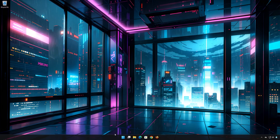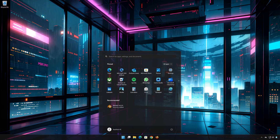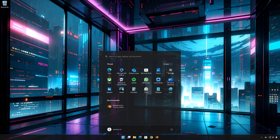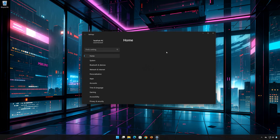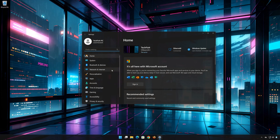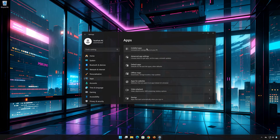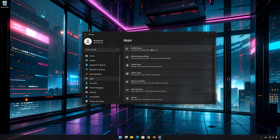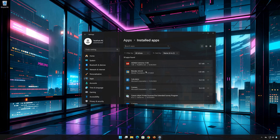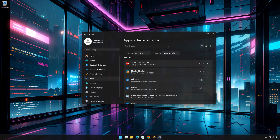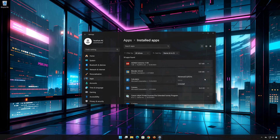First, open the Start menu. Open your Settings. Open Apps. Open the Installed Apps section. Locate Blender. Click on the three dots to open the Blender options.